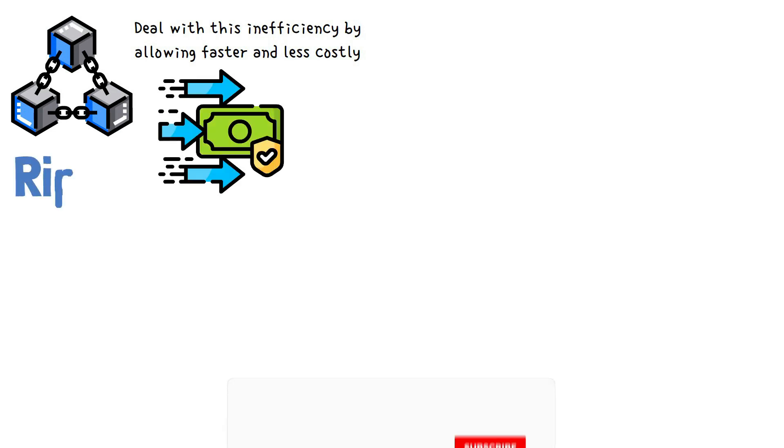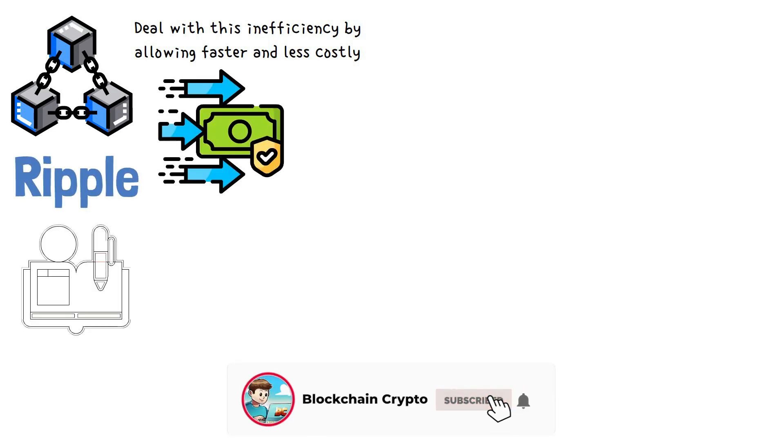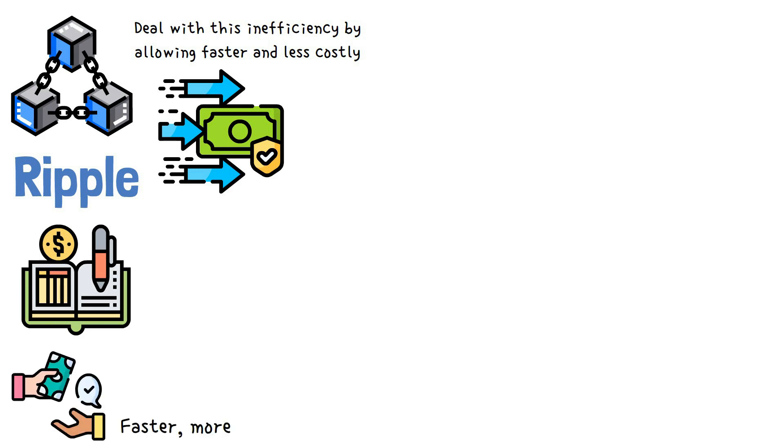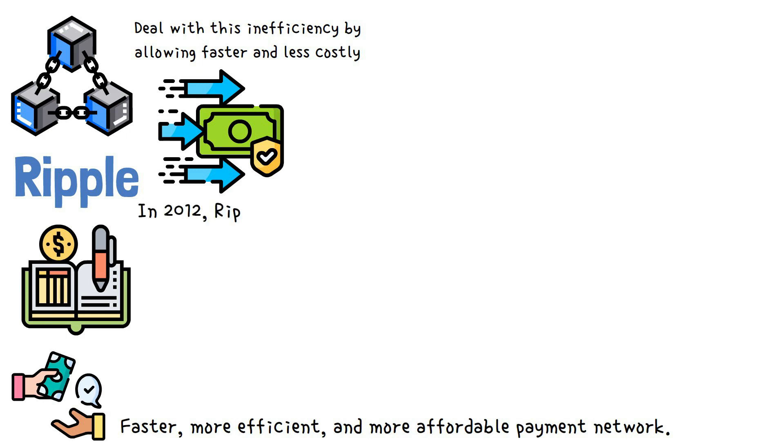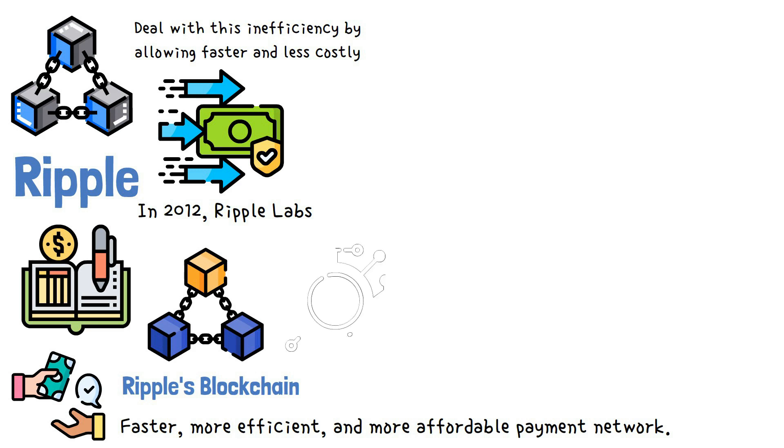Ripple is a distributed ledger technology that has disrupted traditional financial processes through a faster, more efficient, and more affordable payment network. In 2012, Ripple Labs developed Ripple's blockchain infrastructure in response to the technology that BTC presented.